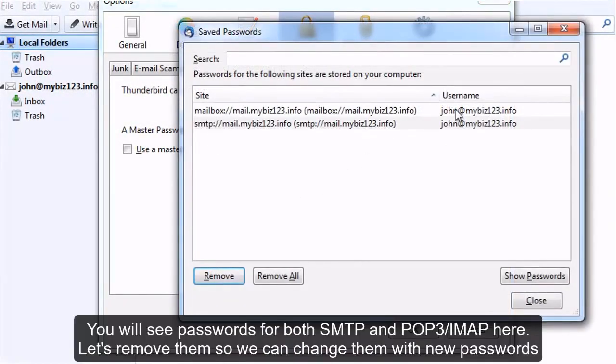You will see passwords for both SMTP and POP IMAP here. Let's remove them so we can change them with new passwords.